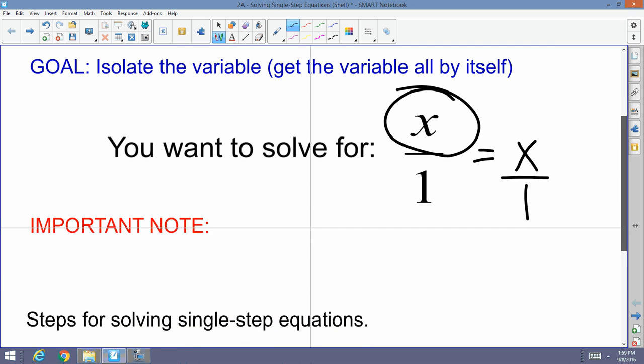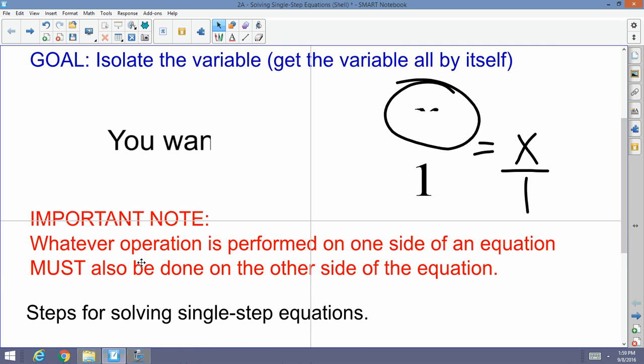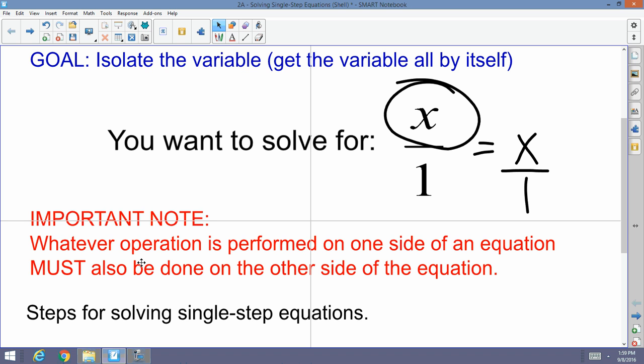Important note: just like doing weights, whatever operation is performed on one side of an equation must also be done on the other side of the equation. So let's say you're bench pressing and you put 25 pounds on the left side and 25 pounds on the right side. Now you want to increase the weight — do you just put 10 pounds on the left side? No. If you add 10 pounds to the left side, you've got to add 10 pounds to the right side.